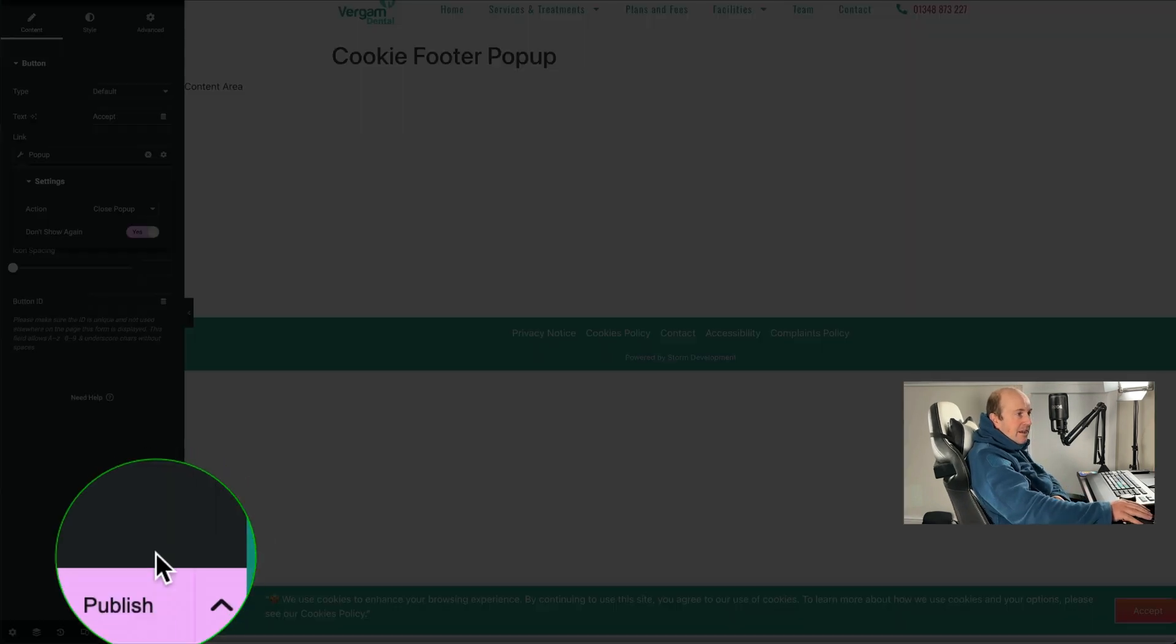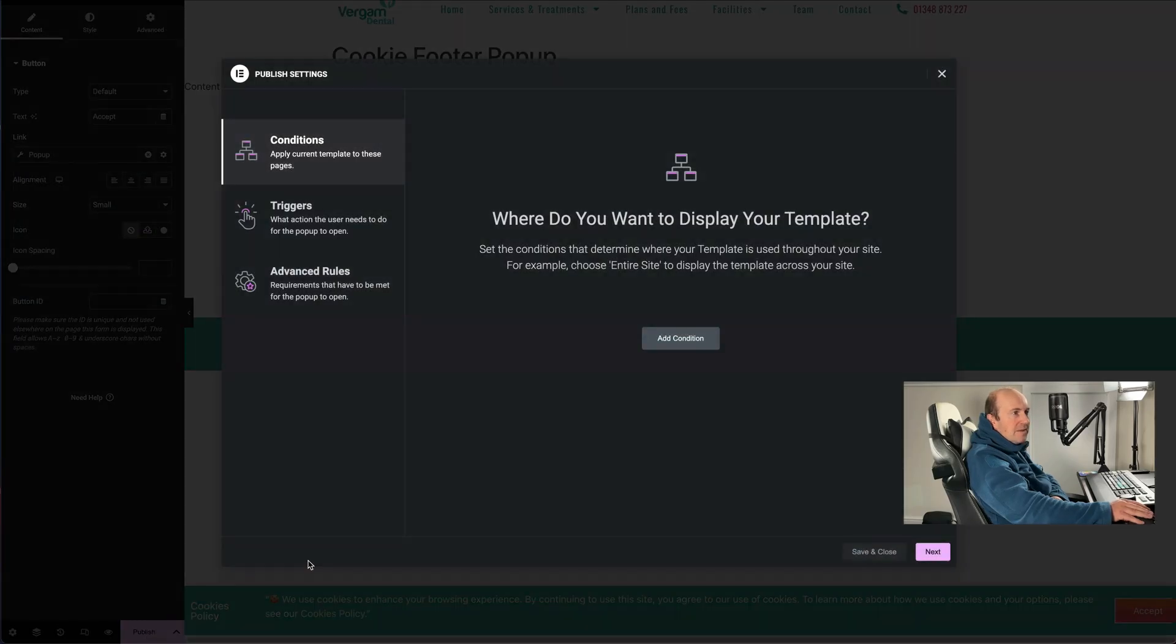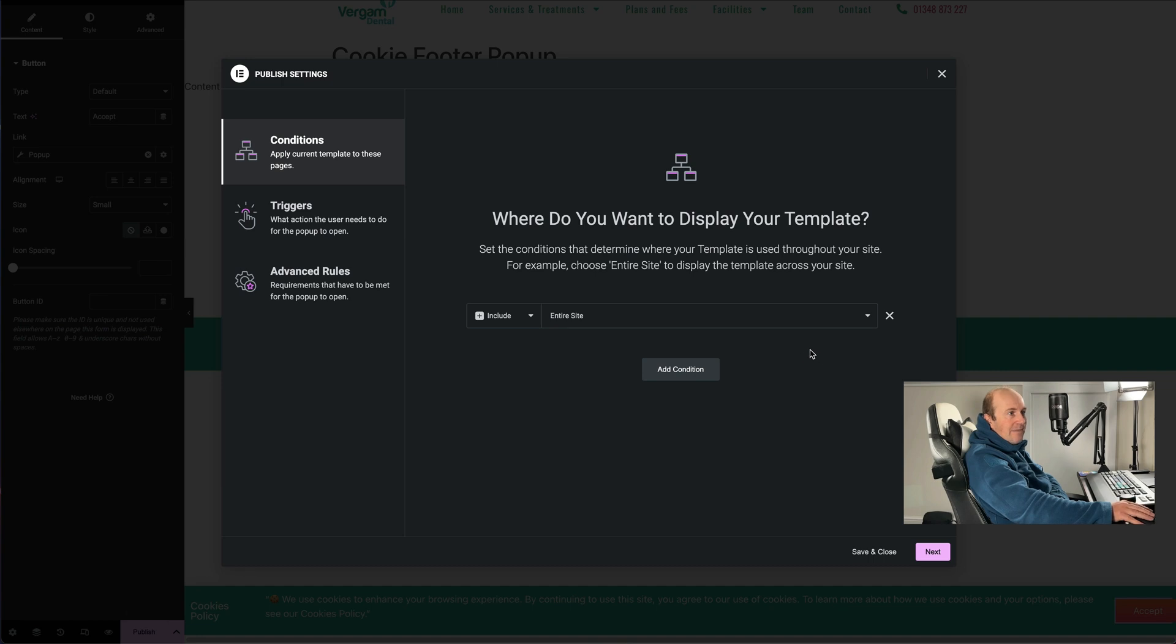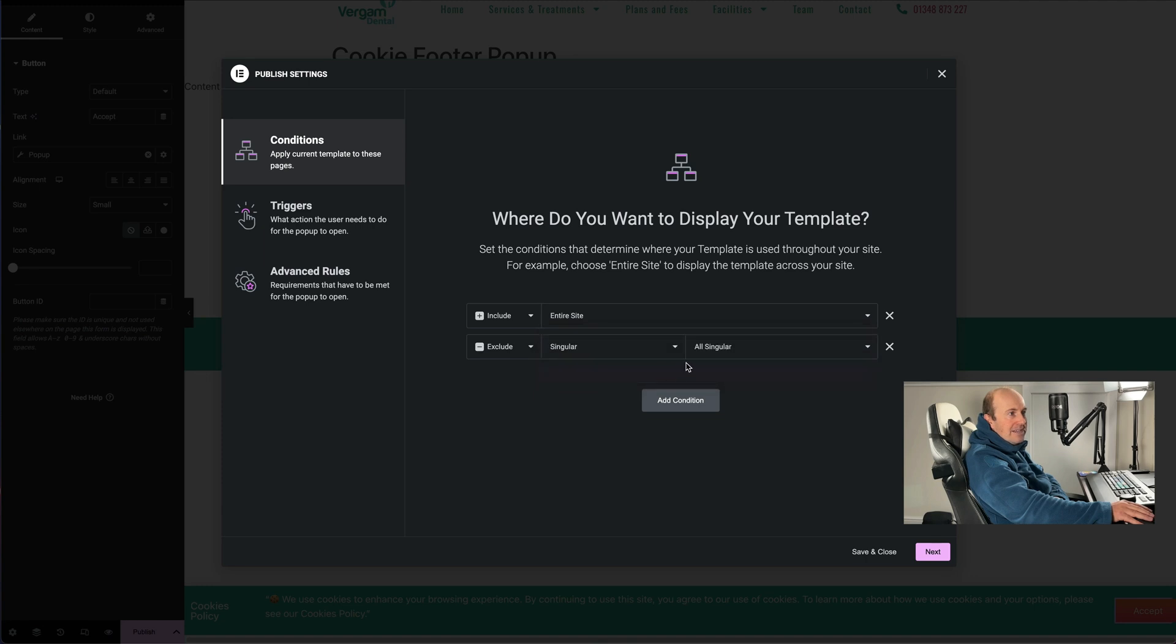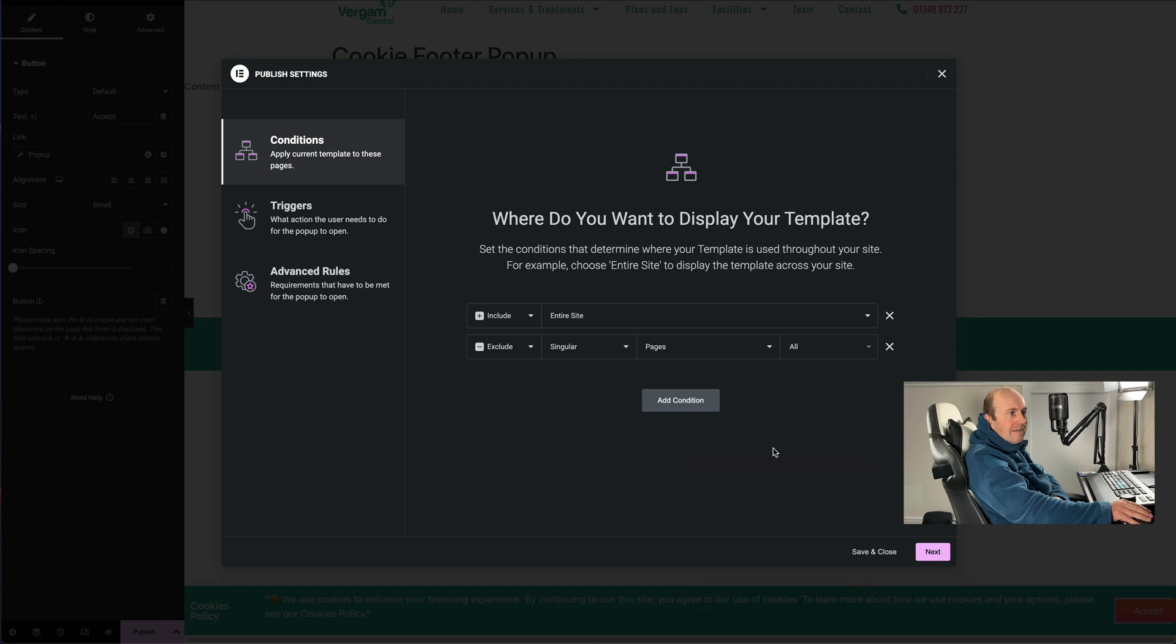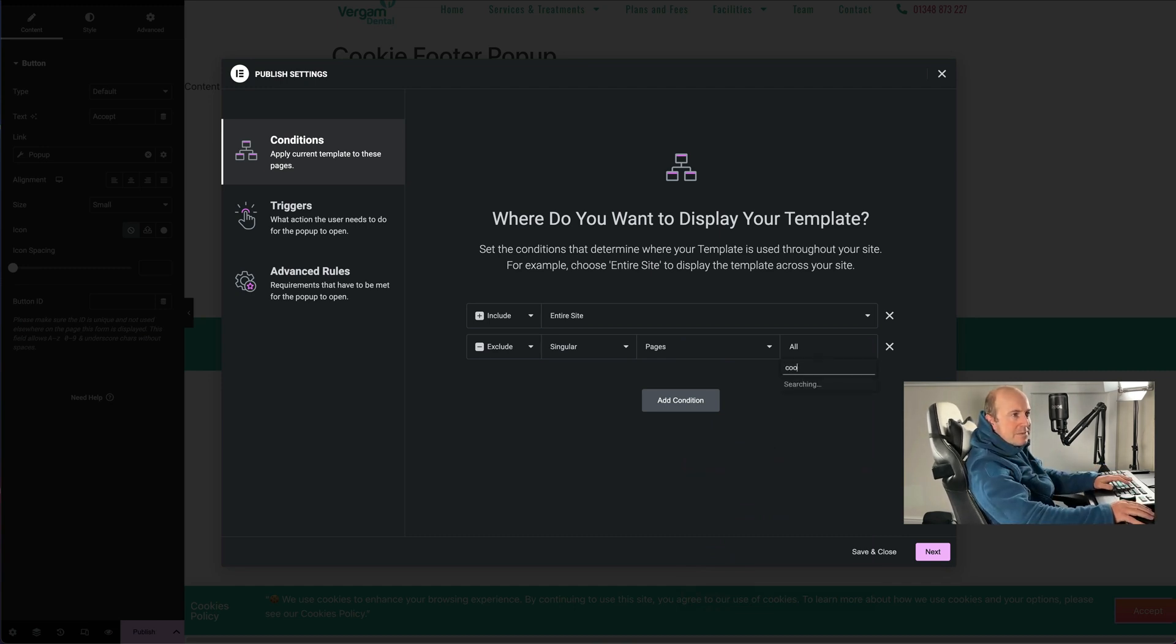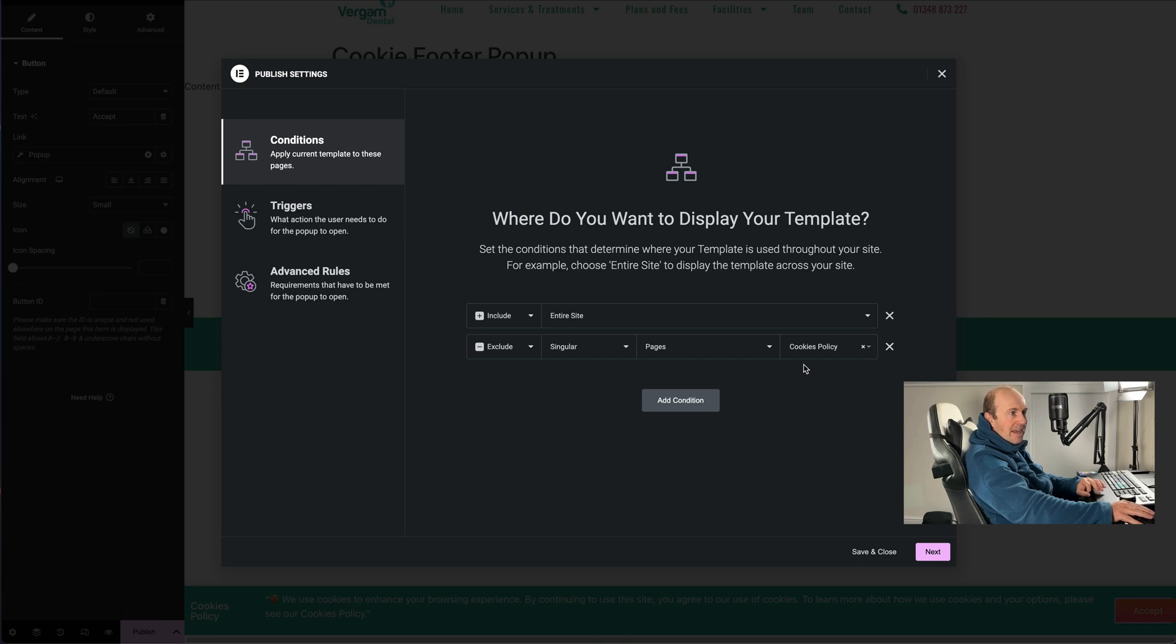And then we can go on to publish. Where do you want it to display? So we're going to set our condition, add condition, we want it on the entire site. I'm going to add one more condition and tell it to exclude a specific page. I'm just going to tell it to exclude it on the cookies page, so they can basically read the cookies policy if they want and it's not going to flash up on there.